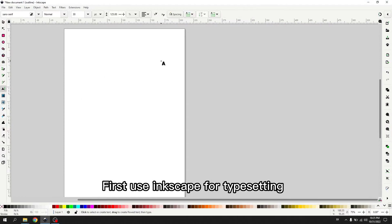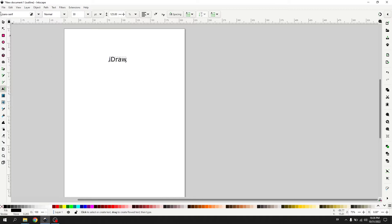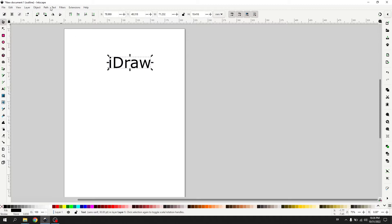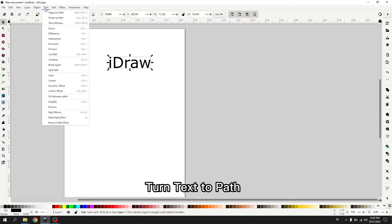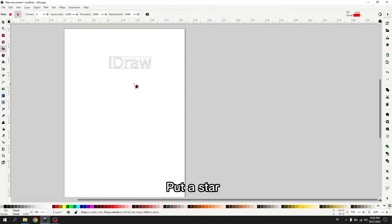First use Inkscape for typesetting. Input iDraw. Turn text to path. Put a star.